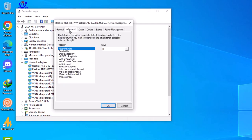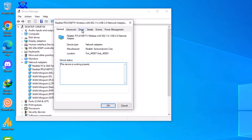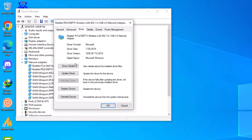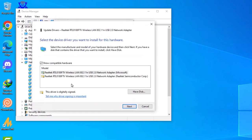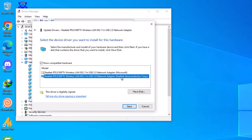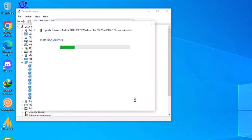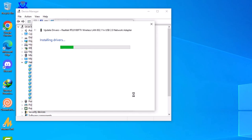Go to Properties, then the Driver tab, and click Update Drivers. Choose Browse my computer. Over here you will see Microsoft and Realtek Semiconductor Corp. Go with the second one — Realtek. If you don't restart your PC, you'll need to do this manually. Otherwise, if you restart, it will automatically apply the drivers for you.